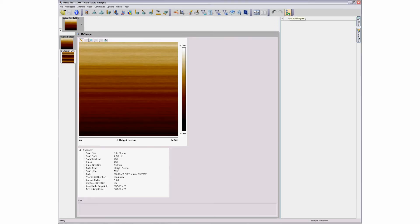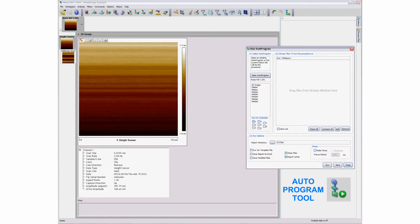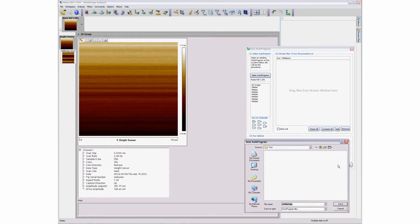Opening the Autoprogram dialog window reveals the recorded commands from the history cache. The sequence can be saved to a file name and then opened again, restoring the command steps into the Autoprogram window.